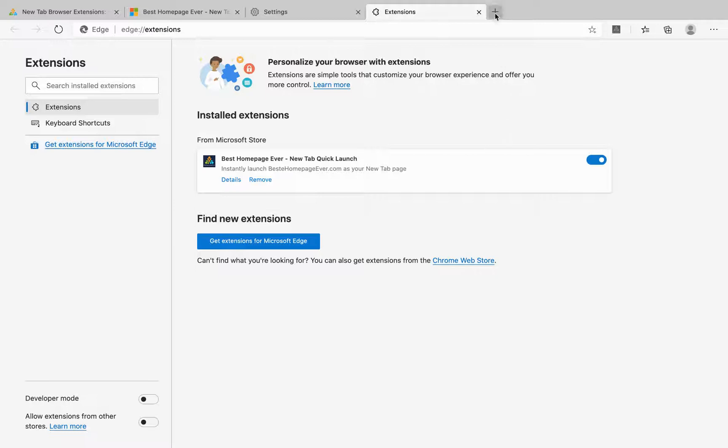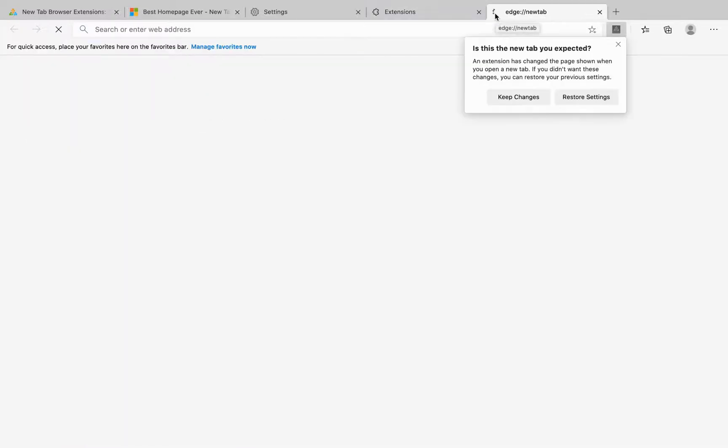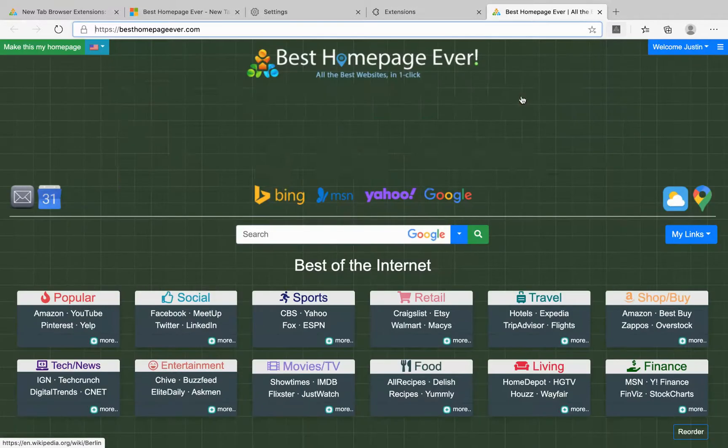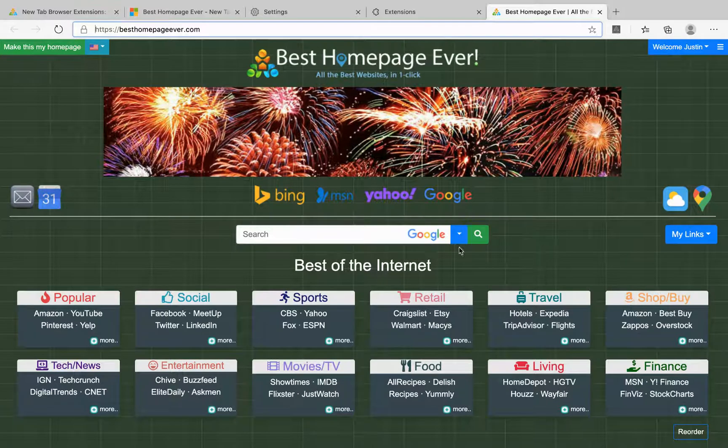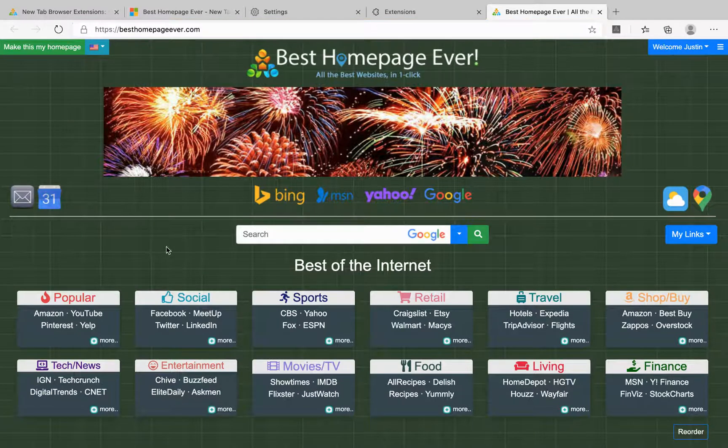Now you'll see as you open up a new tab the home page populates so nice and useful and quick for that matter.